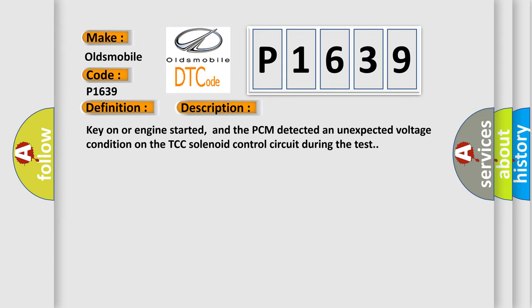Key on or engine started, and the PCM detected an unexpected voltage condition on the TCC solenoid control circuit during the test.